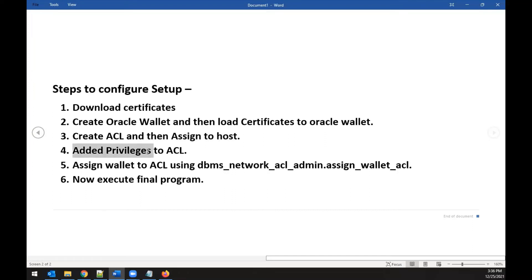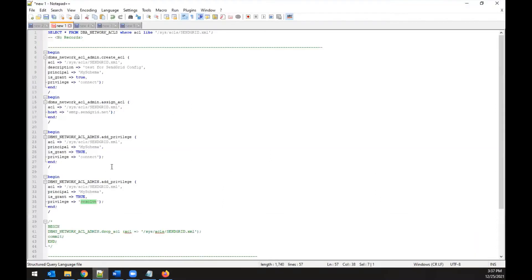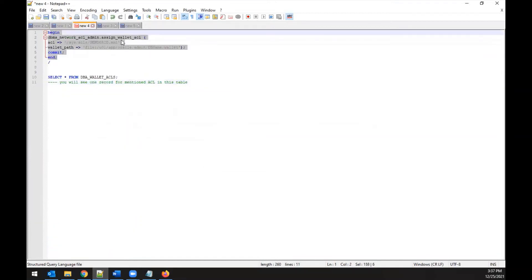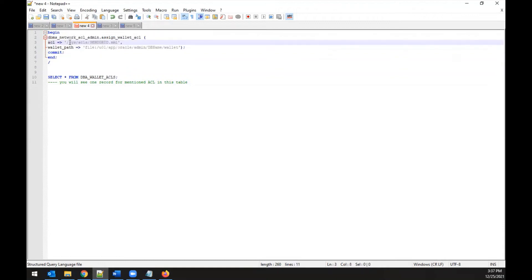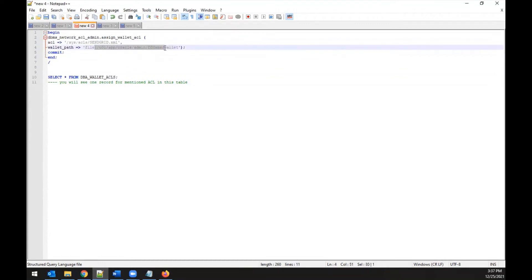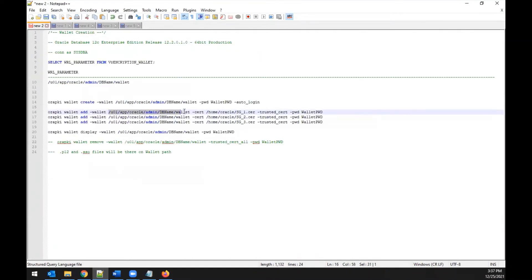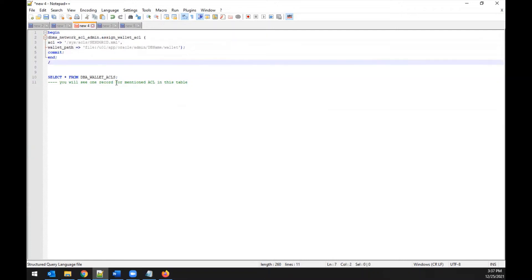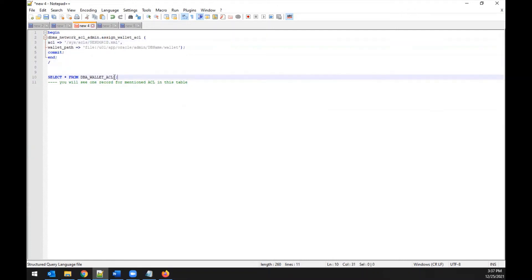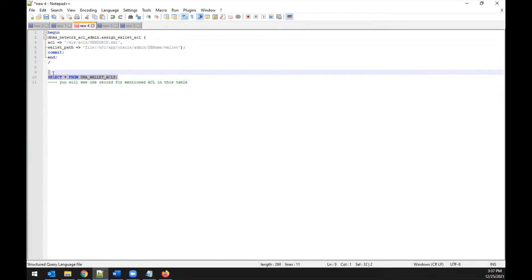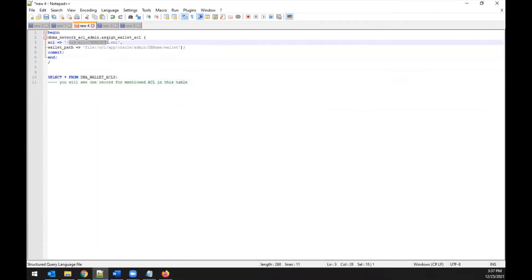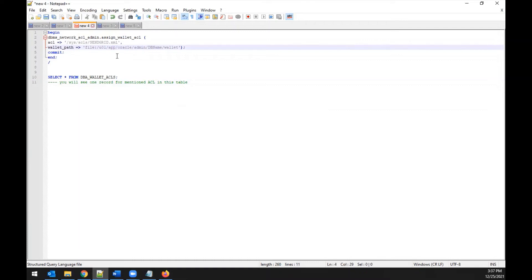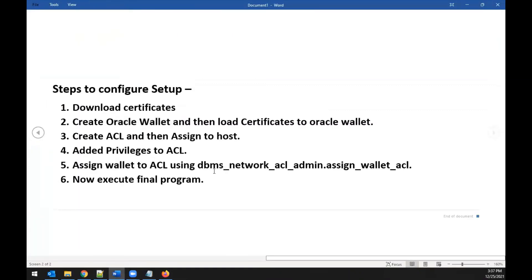The next step is linking the Oracle wallet to the ACL. Use the 'DBMS_NETWORK_ACL_ADMIN.ASSIGN_WALLET_ACL' command, providing the ACL name and the wallet path — make sure the wallet path matches exactly what was used during wallet creation. Once executed successfully, you can verify by querying the 'DBA_WALLET_ACLS' table, which will show one record linking the ACL and wallet path.